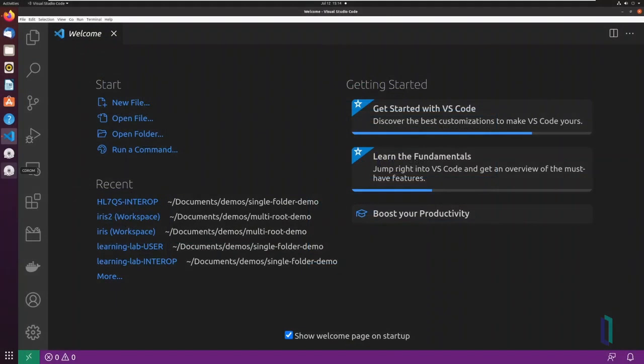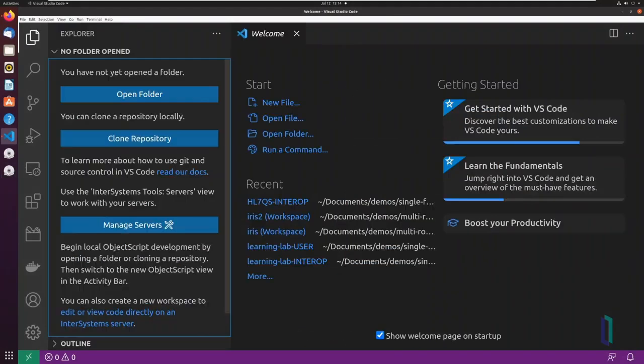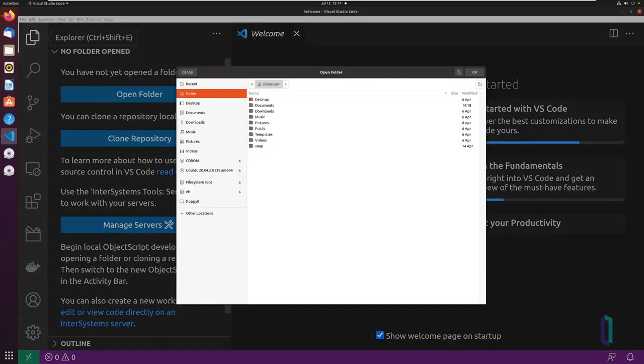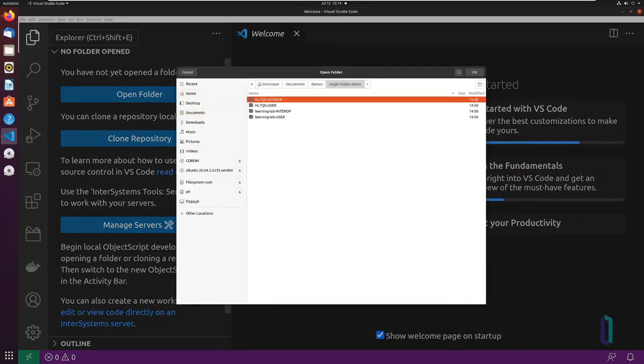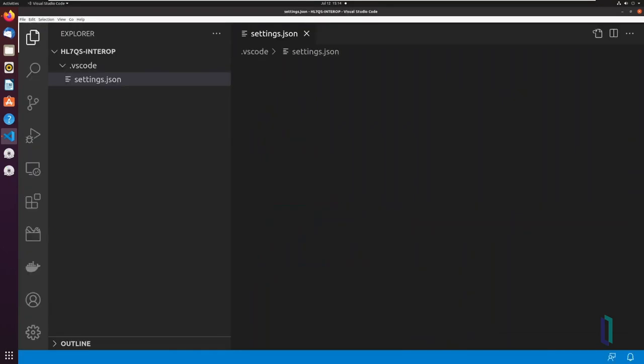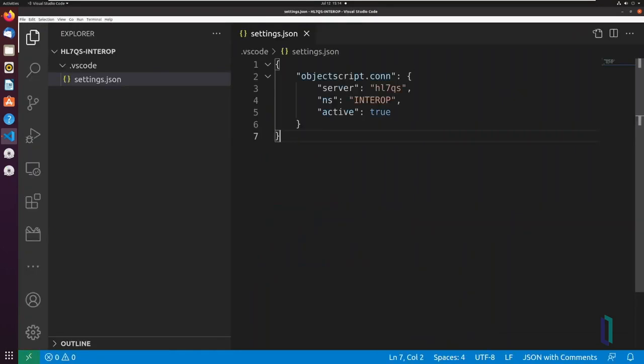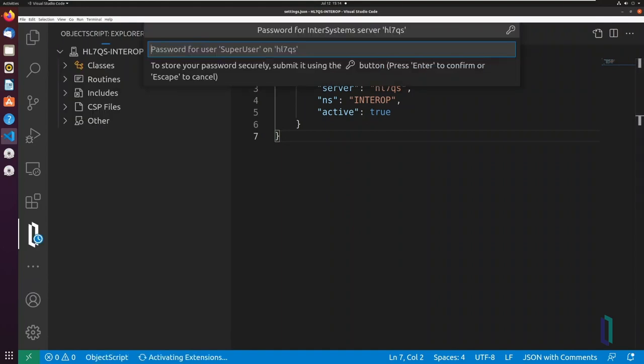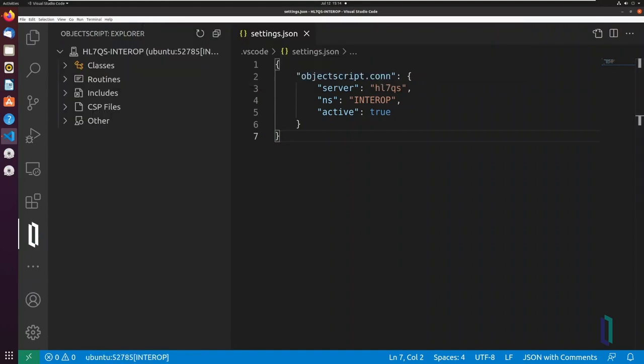In a single-folder workspace, the ObjectScript extension uses folder-level settings to establish an active connection. Once the active connection is established, the ObjectScript Explorer shows the source code.